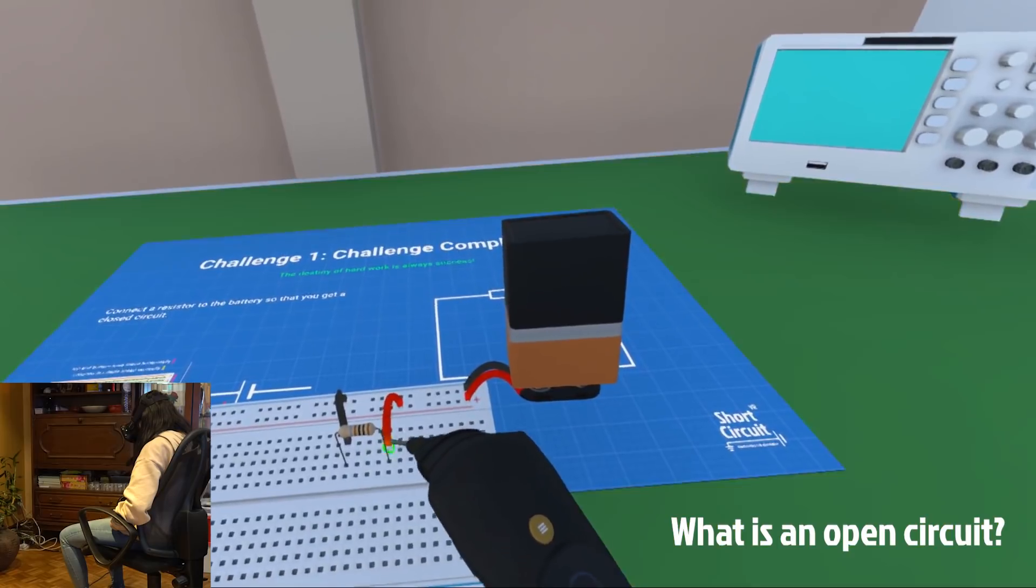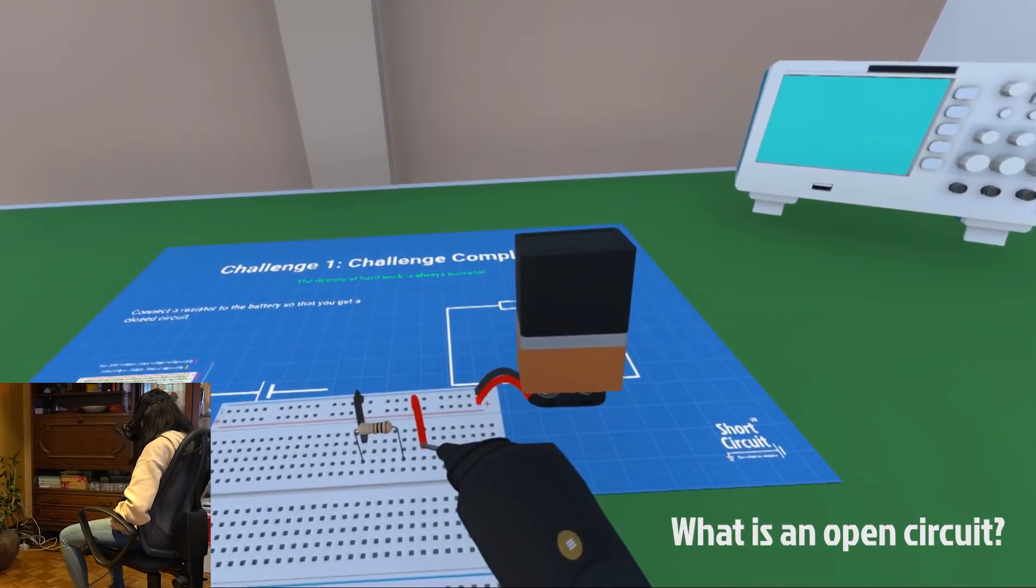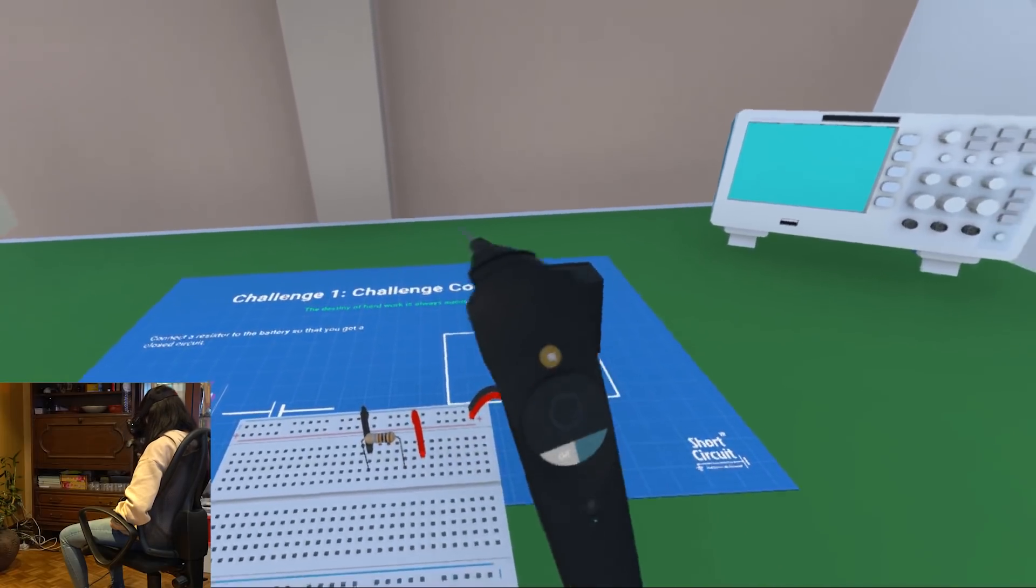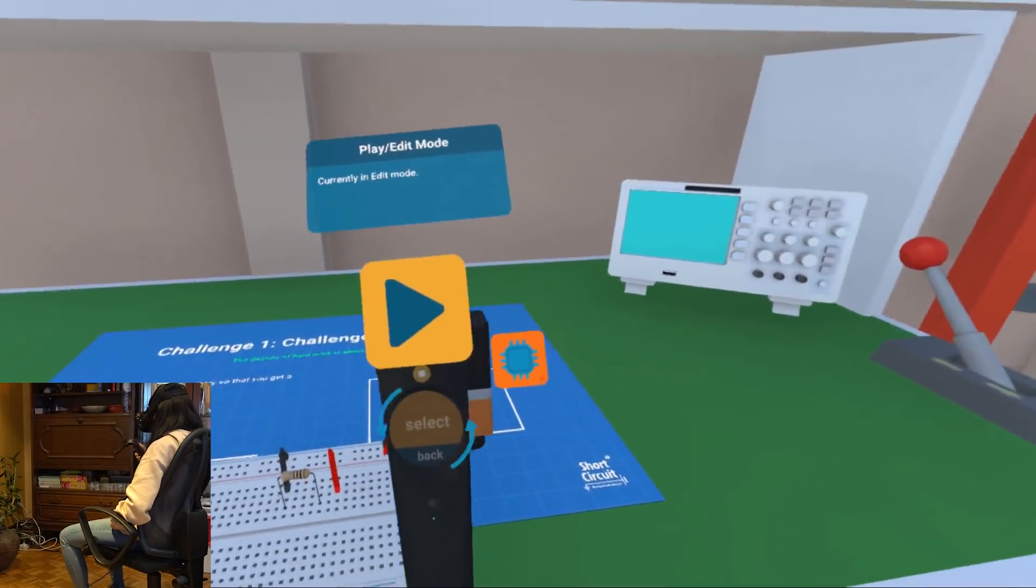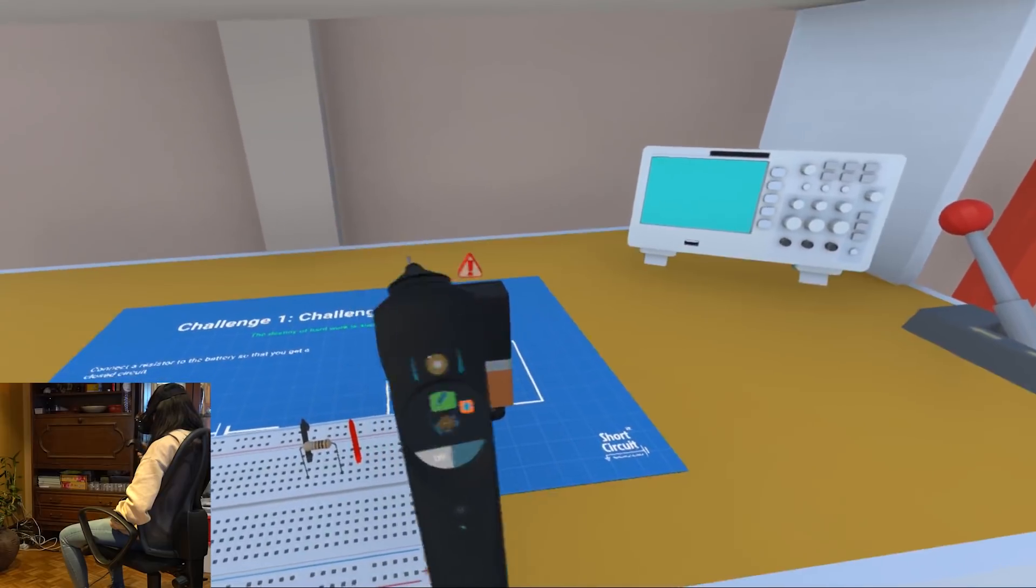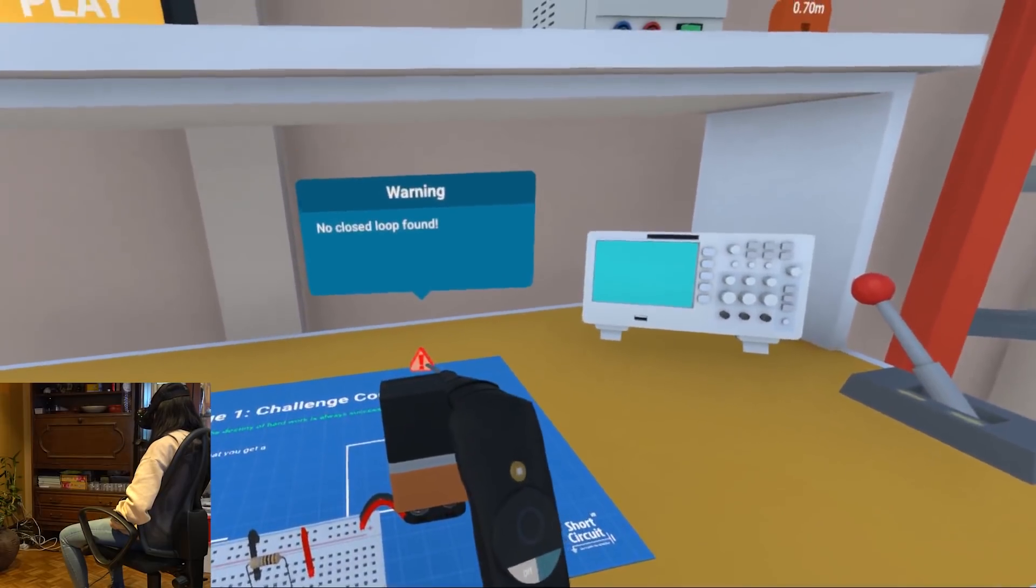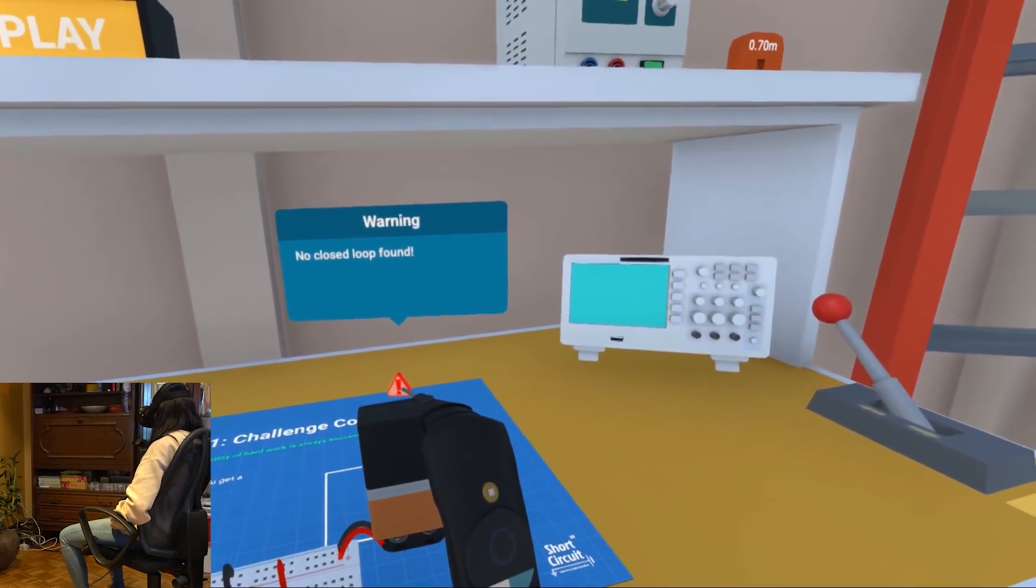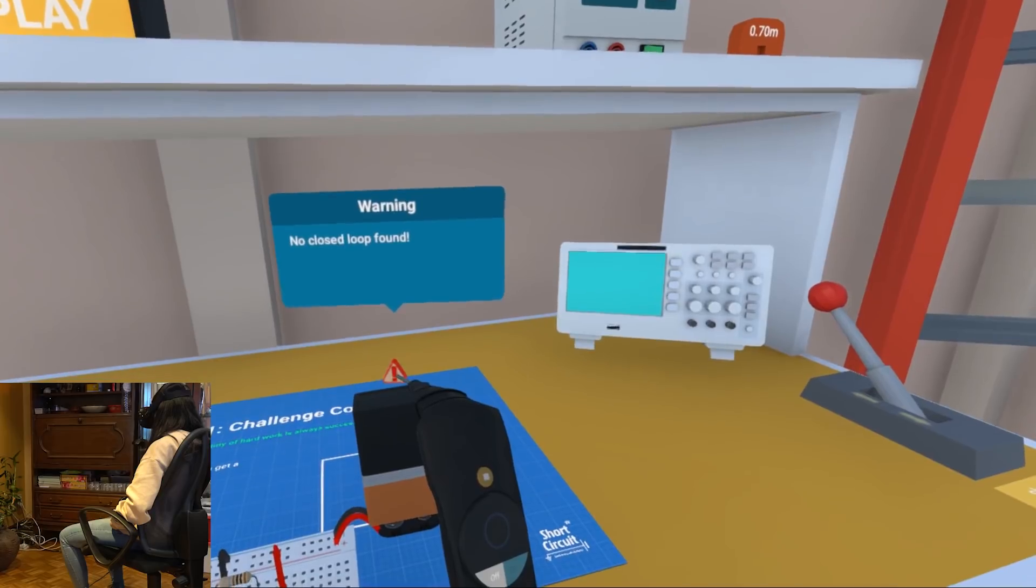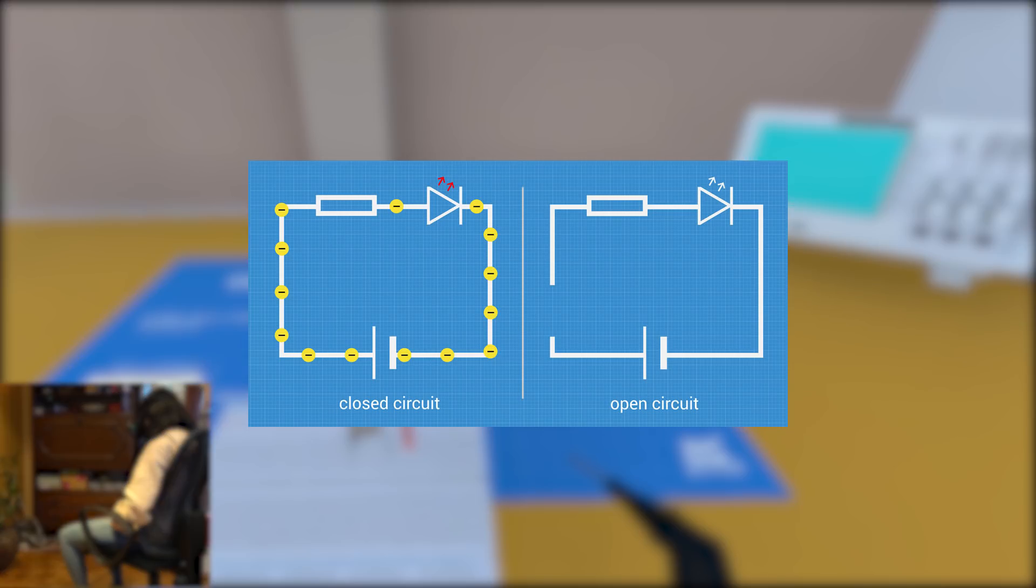So when I pull one end of the wire out for example, it will create a break in the circuit. This way electrons are not able to reach other components or the power source and as a result, the electric current stops flowing. This is called an open circuit and you don't want that so make sure the circuit has no gaps in it.